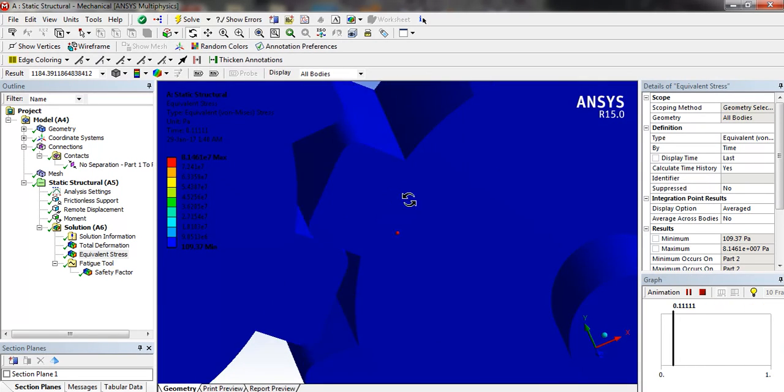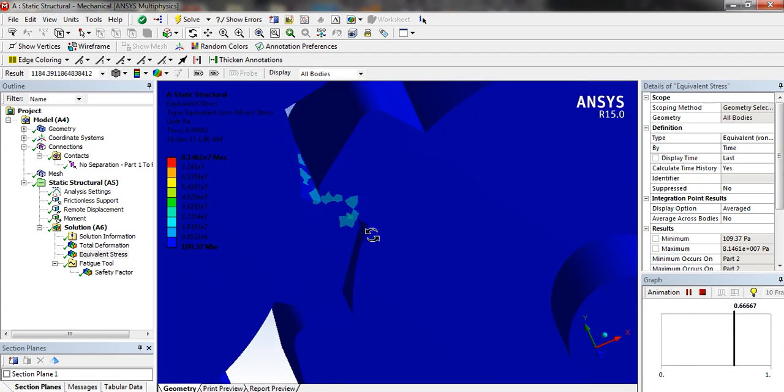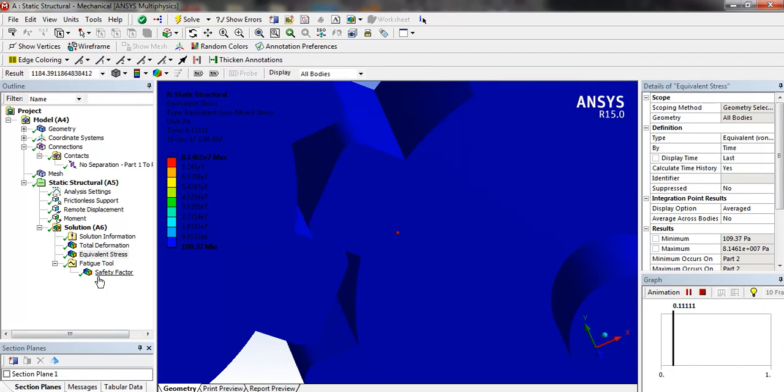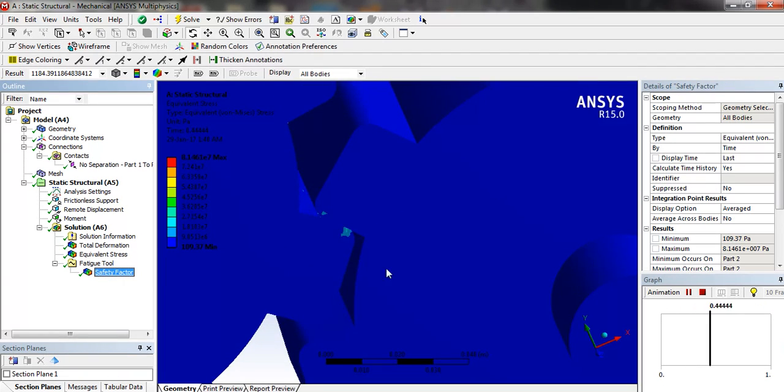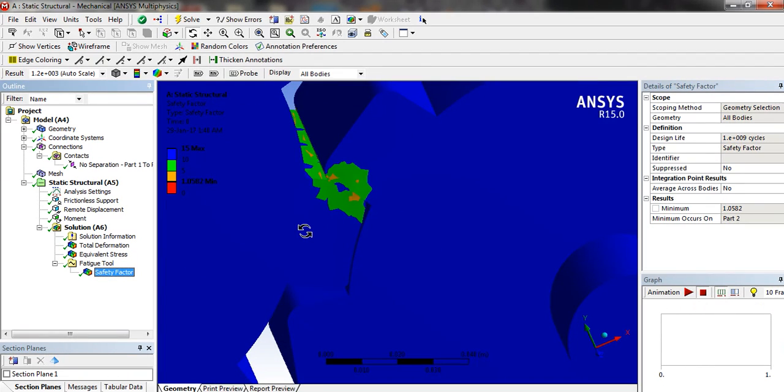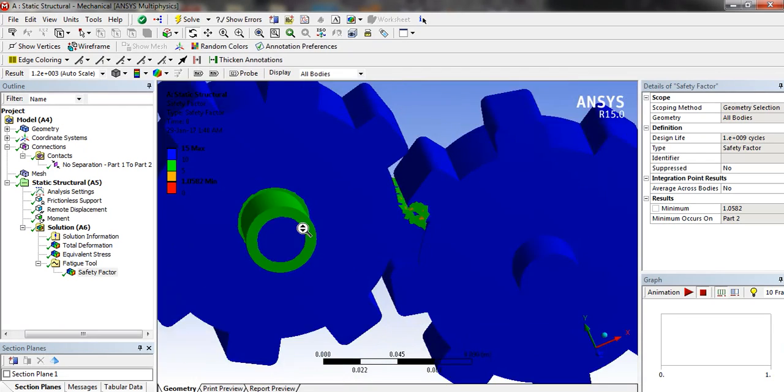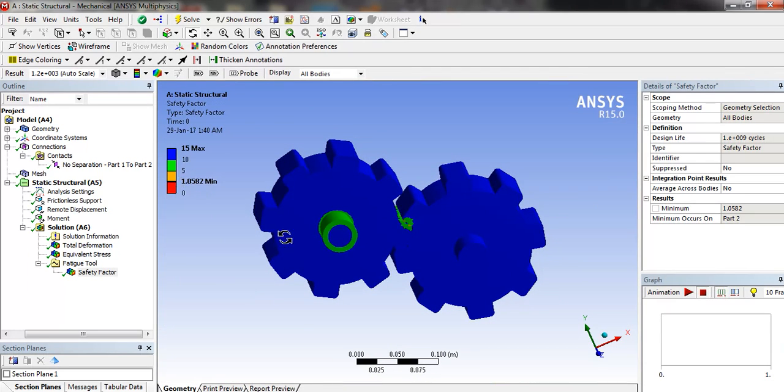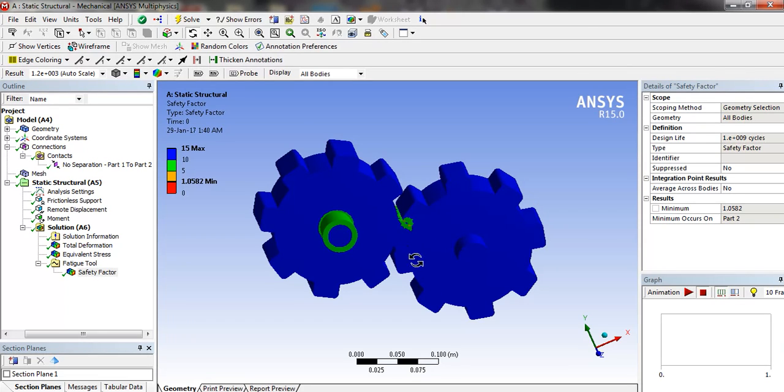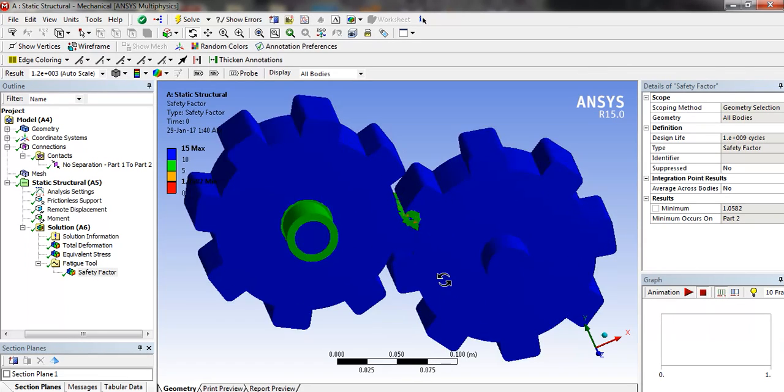We can see the factor of safety. The factor of safety is 1.05. That means it is above one and it will not fail.